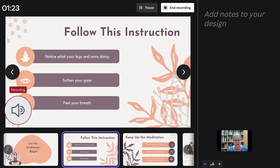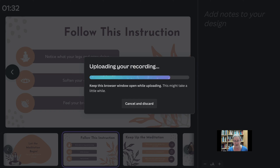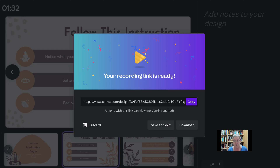But you might not. Anyway, we can pause of course, but we're going to stop. Notice again it's just a recording — there's no camera. End the recording. Now notice it asks us to keep this browser window open while it's uploading. That was pretty fast.